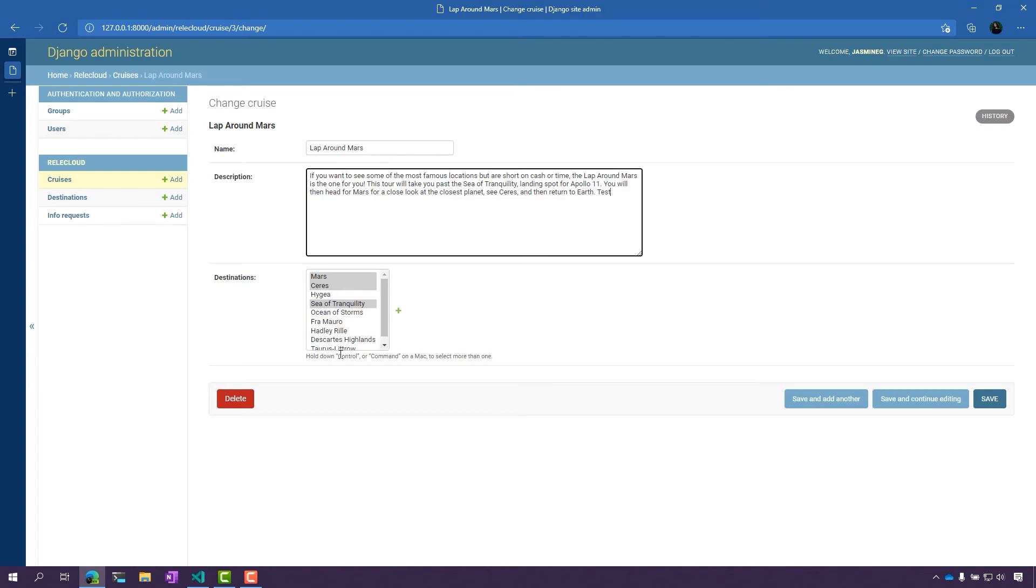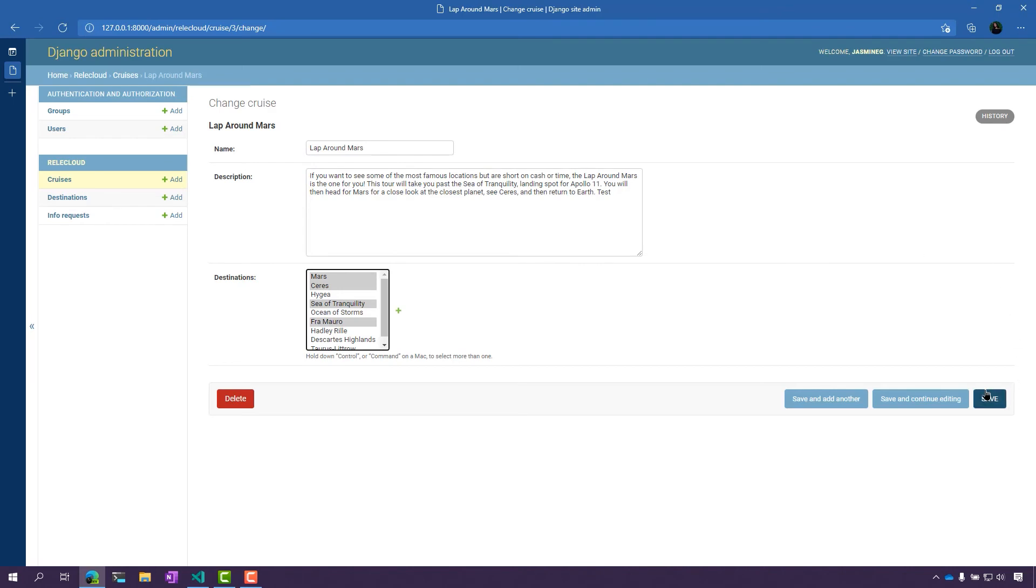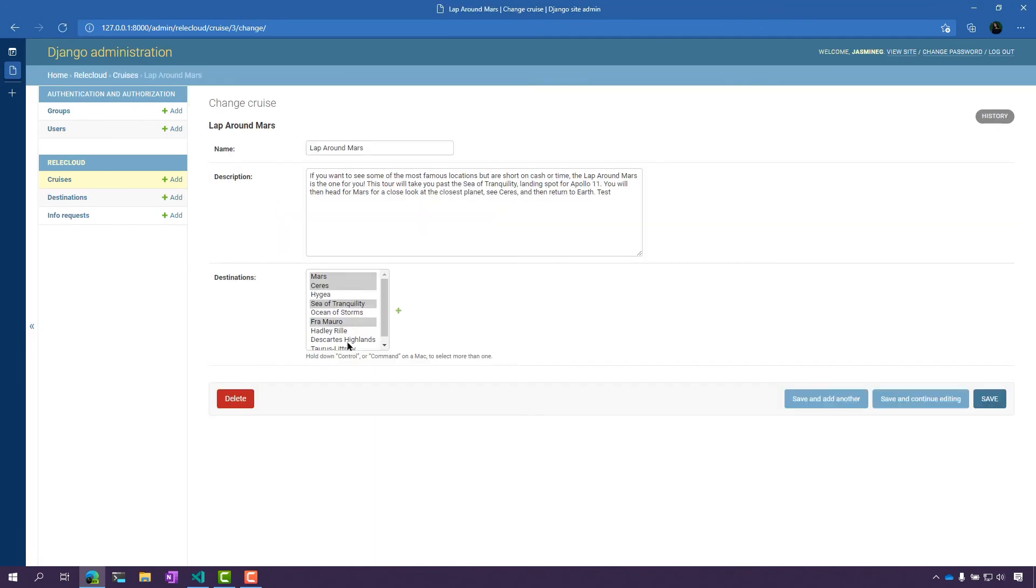But let's also add maybe another destination, just to add a little bit of changes here. So I'm going to go ahead and click Save, and let's just reopen it again here. I can see that all my changes that I made are here.